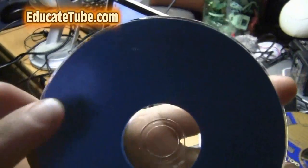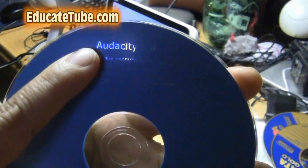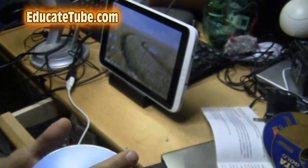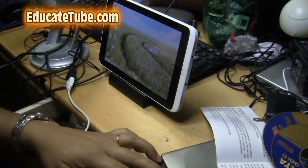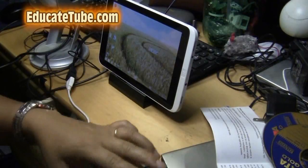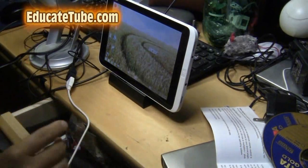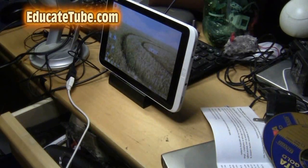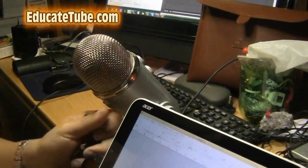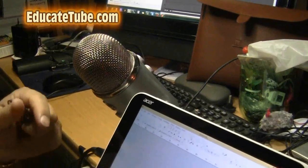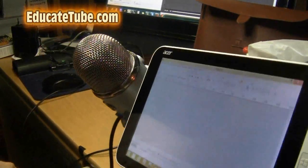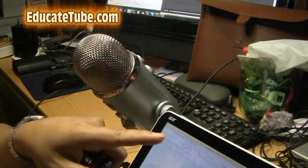I'm going to try to install the Audacity 2.0 into my Acer Iconia tablet W8. So I'm going to try to use the Audacity to record my voice through the Yeti microphone. Let's do that.